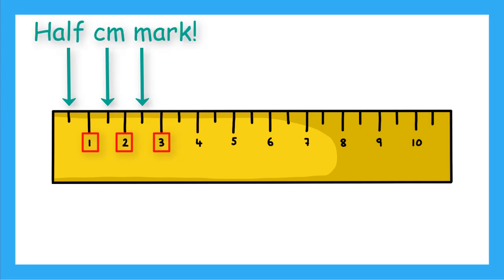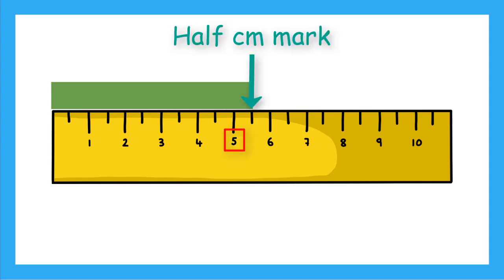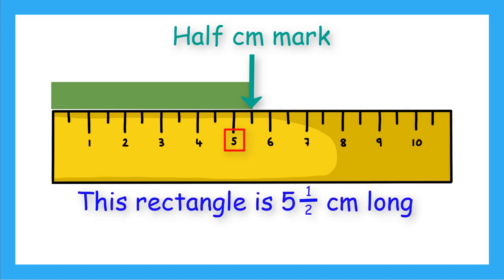Now let's use this ruler to find some measurements. What is the length of this rectangle? It goes past the 5 centimeter mark and the little marker in between 5 and 6 centimeters. So that tells me it is 5 and a half centimeters long.